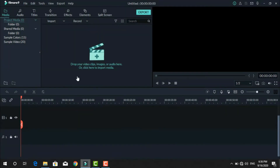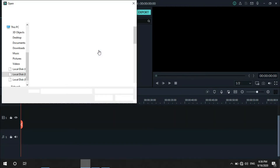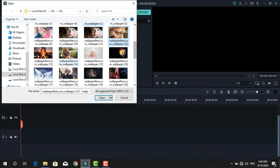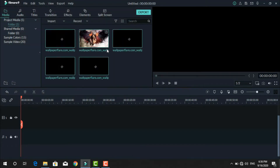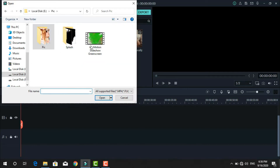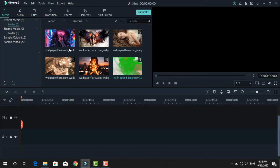First, download any wallpaper of your choice — I already downloaded this one. Just click import and select some pictures. Also import a green screen ink effect video. If you want this video, I will drop the link in the description so you can easily download it.